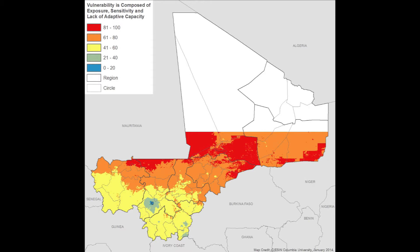Using CIESIN's GPW dataset, we found that approximately 40 percent of Mali's population resides in areas classified as medium vulnerability — the yellow areas on the maps — and 32 percent reside in medium-high vulnerability — the orange areas on the maps. Only six percent reside in areas of highest vulnerability, and these areas tend to be much more sparsely populated than areas of lowest vulnerability.